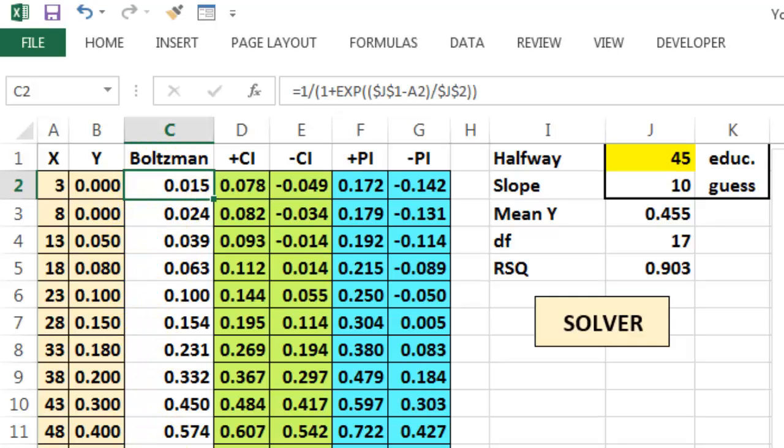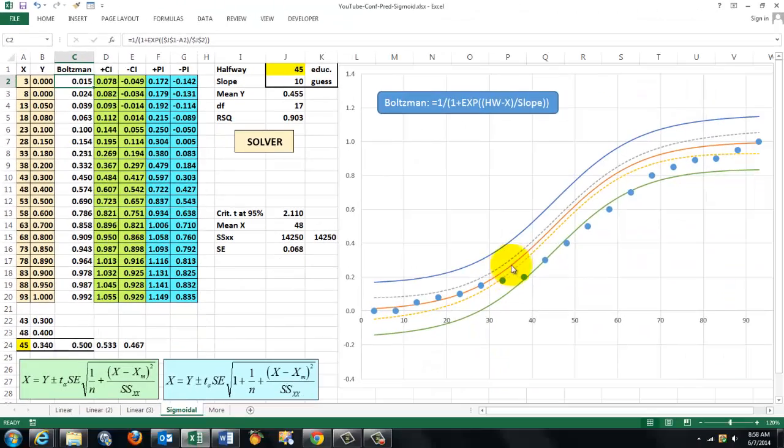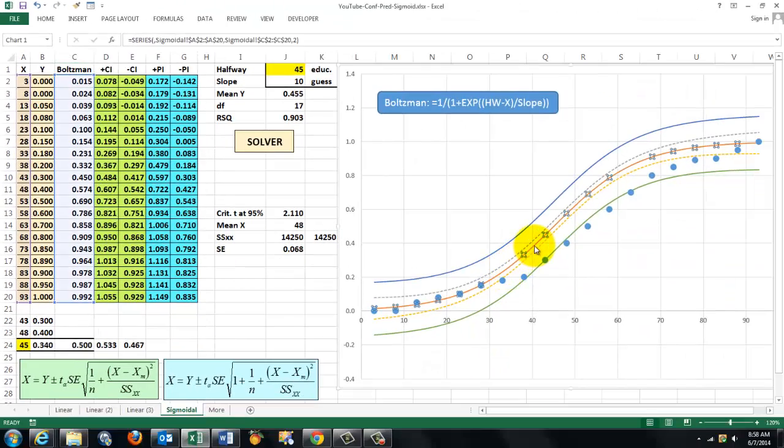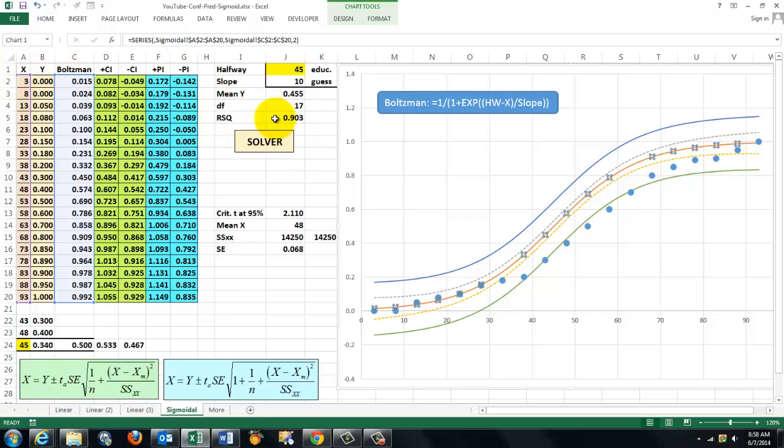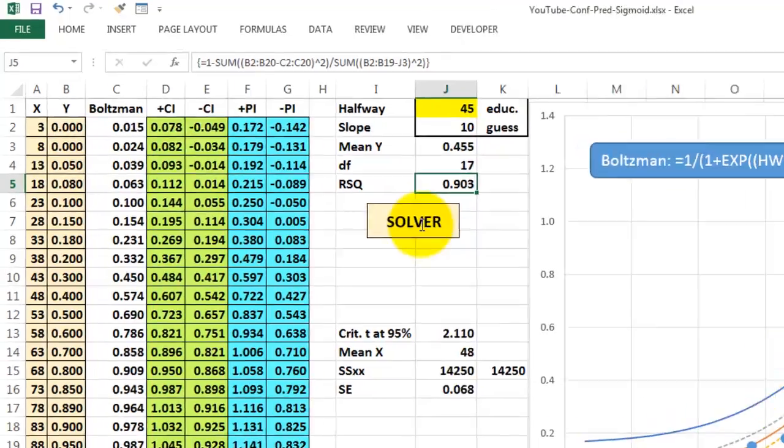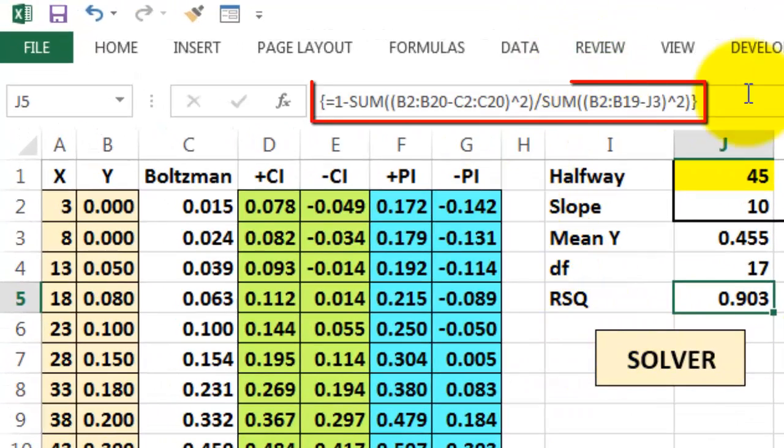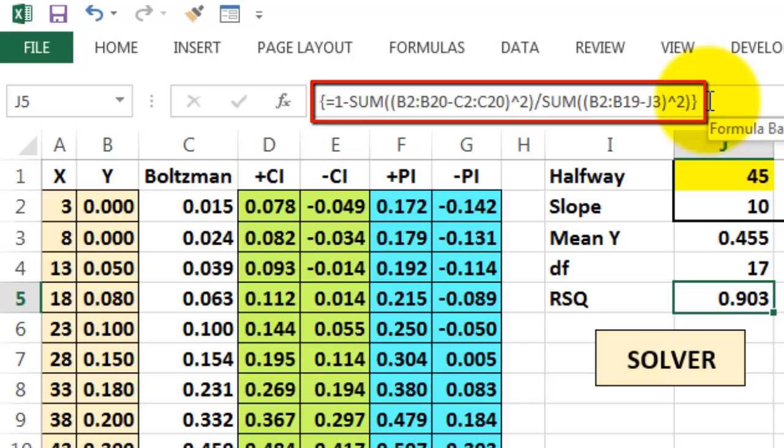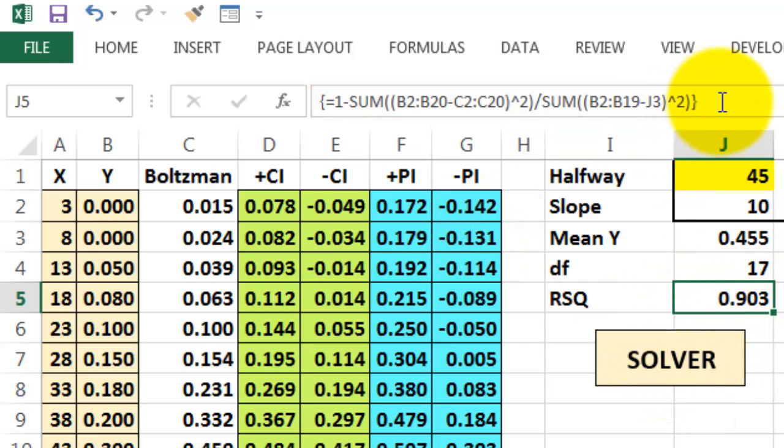But before I'm going any further, I want that curve, that is this one, I want that one to be nicely hugging my observation points. We do that with solver after we have calculated r squared. How do you calculate r squared? You can do that with a function, but not in this case because we want solver to check everything.